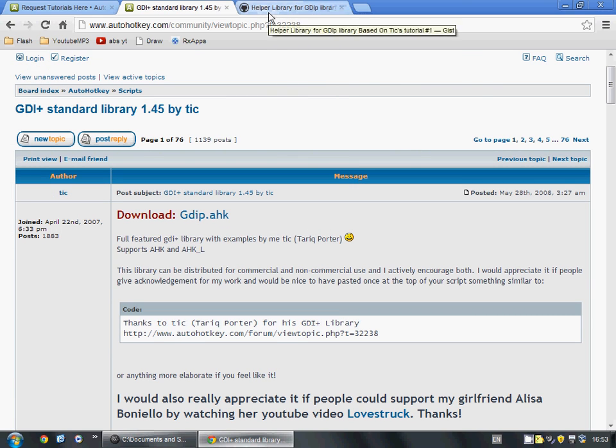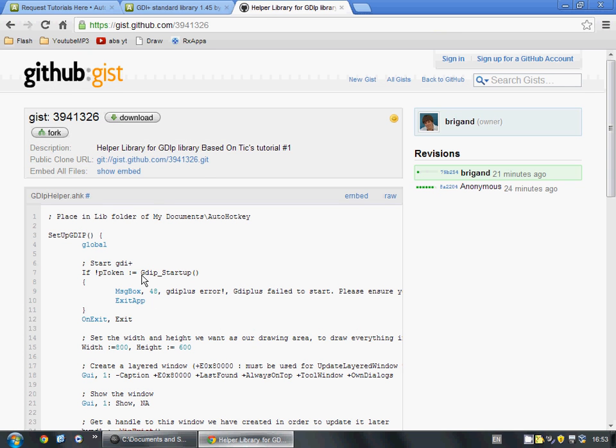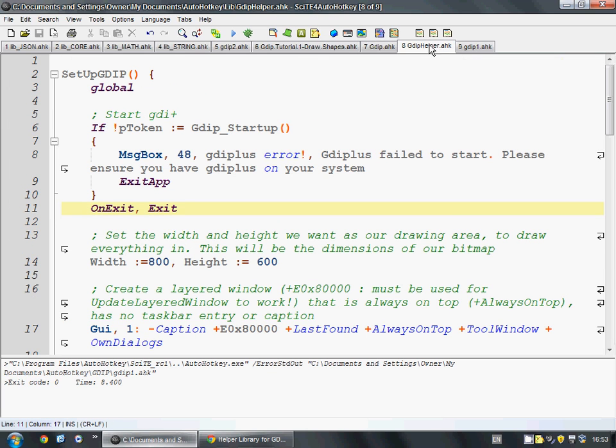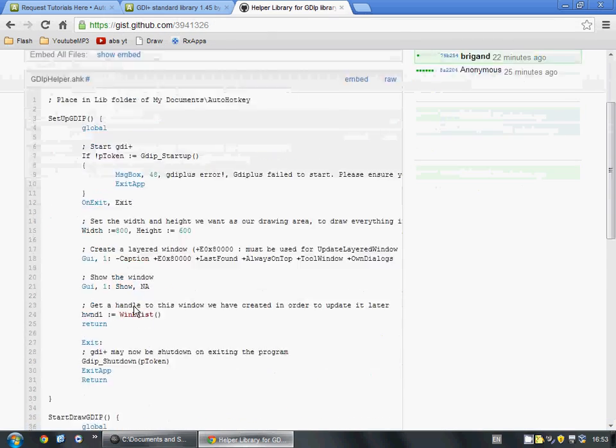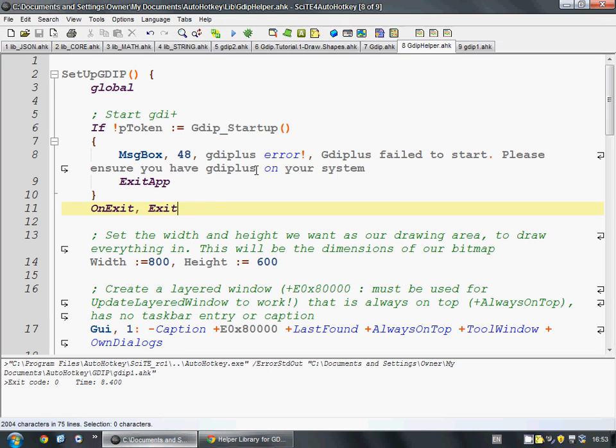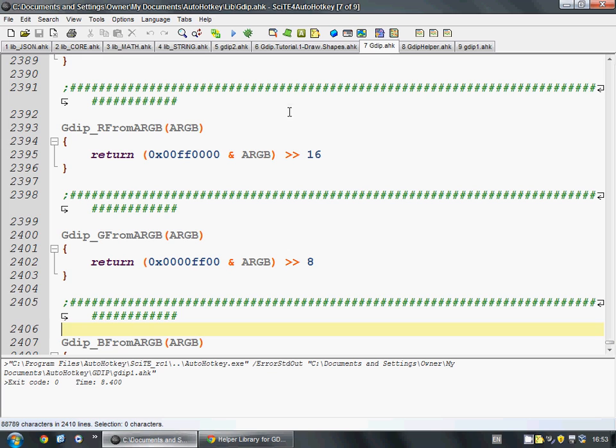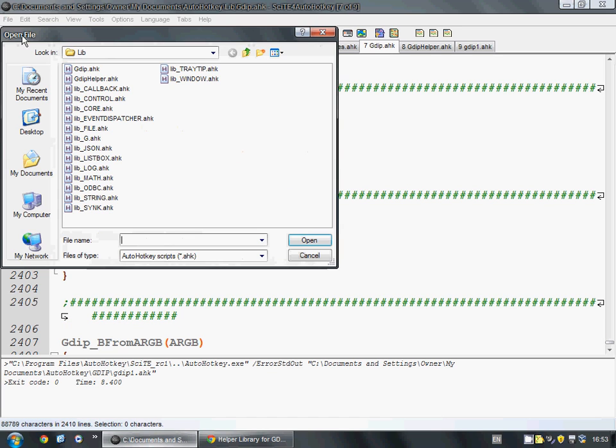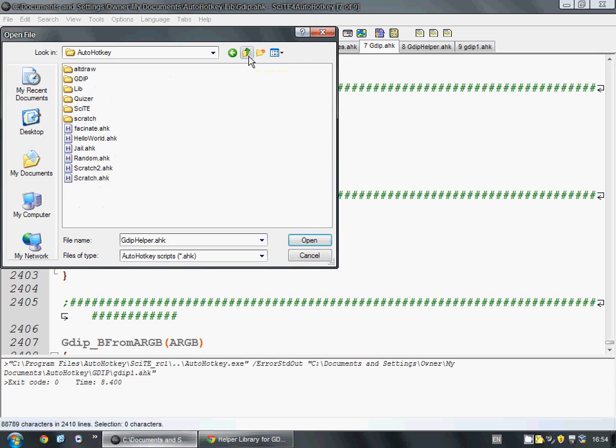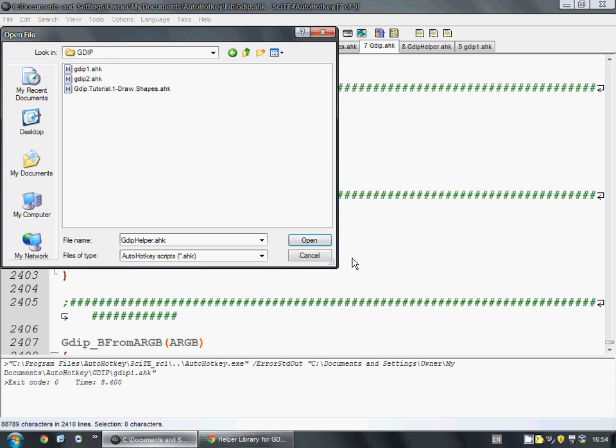Then you're going to need to go over here and save this code into another file. I'm calling mine, what's that I called it? I called it GDIPHelper.ahk. So copy and paste to a text document and save it there as well. So now we have both of these files in our Lib folder. So we have GDIP and GDIPHelper. So now we can start making a new file. And we can put that anywhere we like. I have mine in a folder I made just for GDIP stuff.